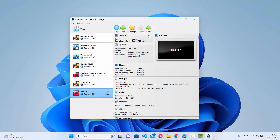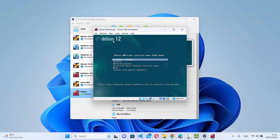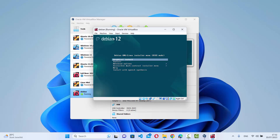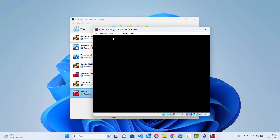Select the Debian virtual machine and click Start. On the first boot screen, use the up and down arrow keys to navigate to 'Graphical Install' and press Enter to begin the graphical installation of Debian.